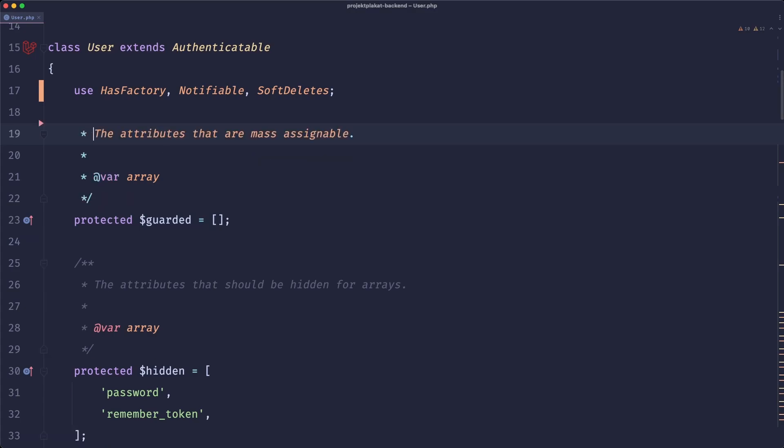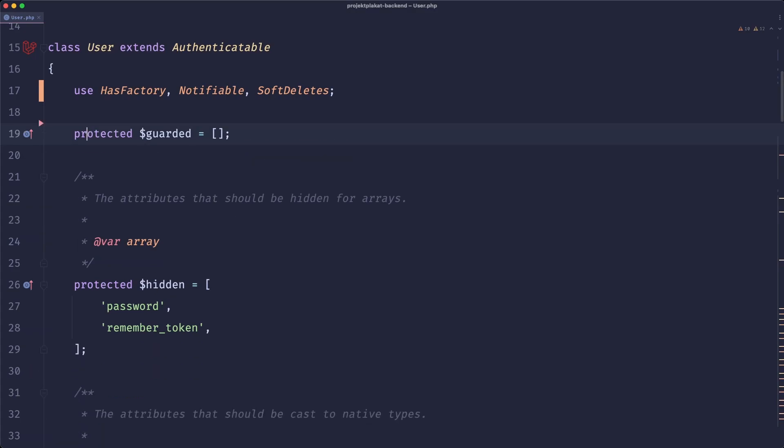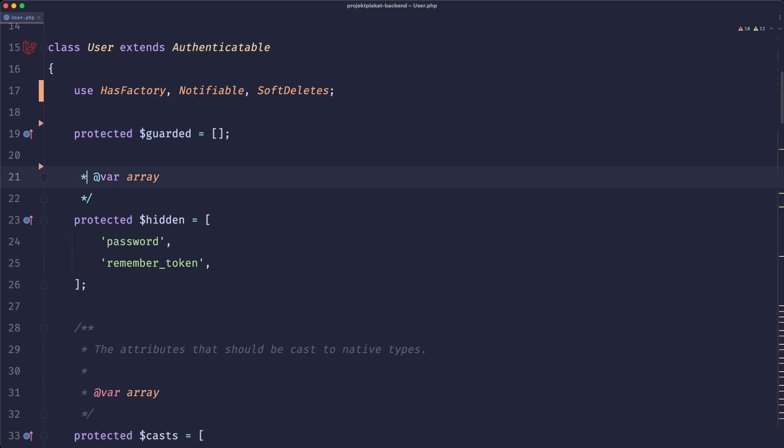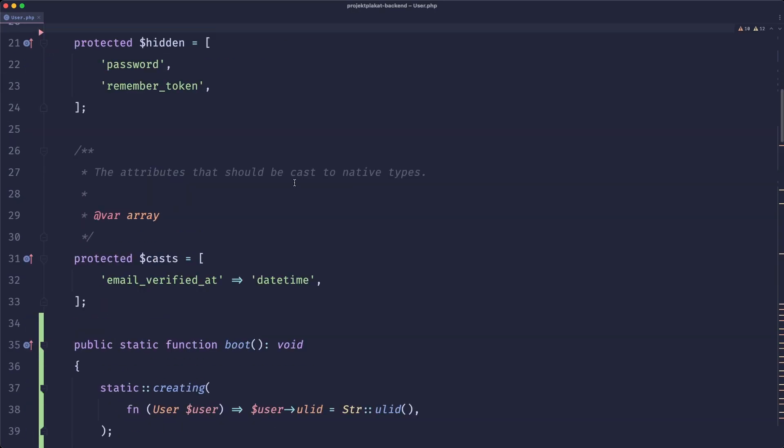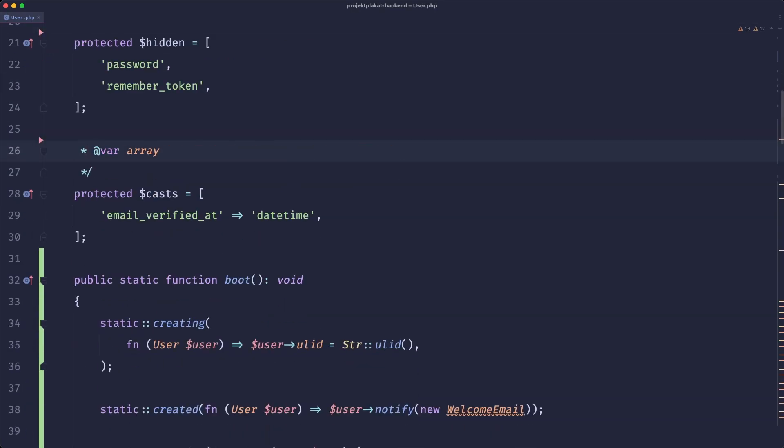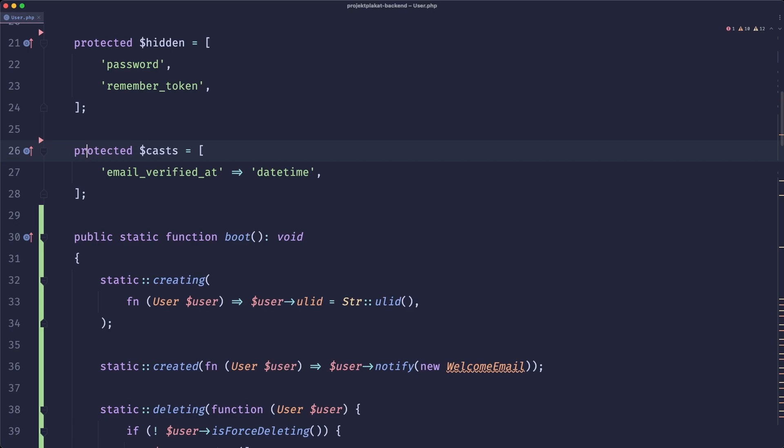And let's remove the comment because we know what it does. Then we have our hidden and this is okay to keep here. We have our cast, that's okay. Let's just remove the comment.